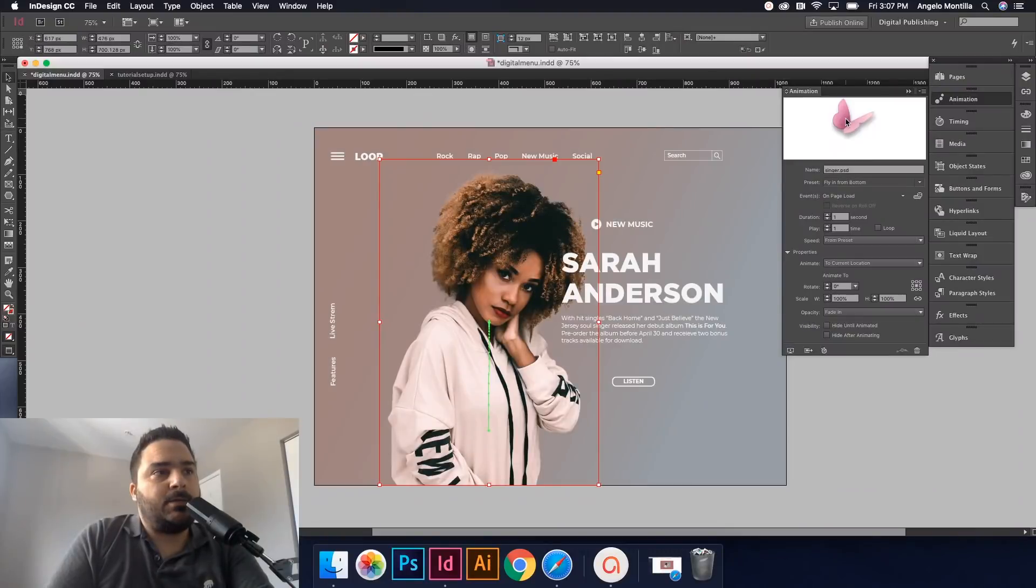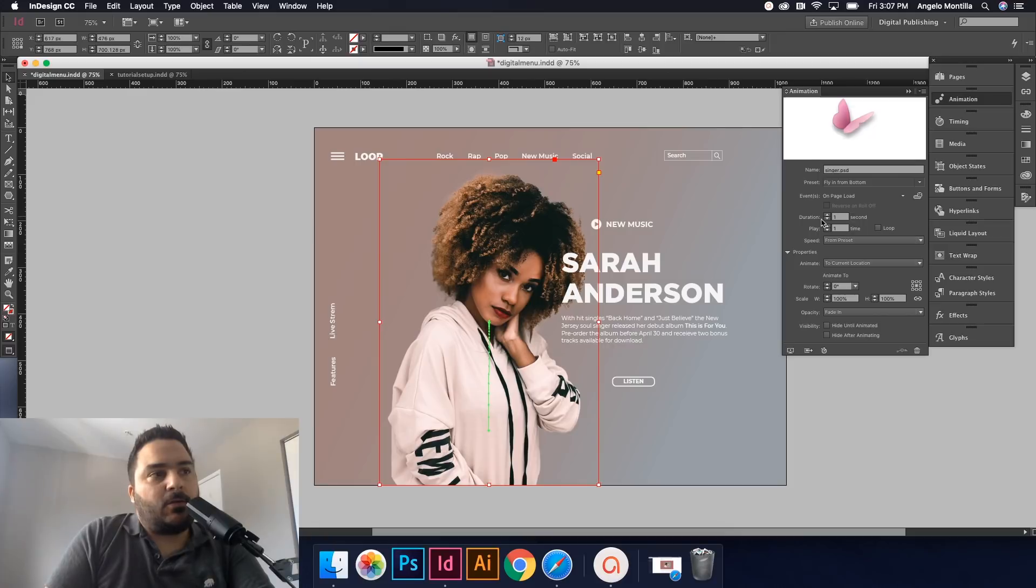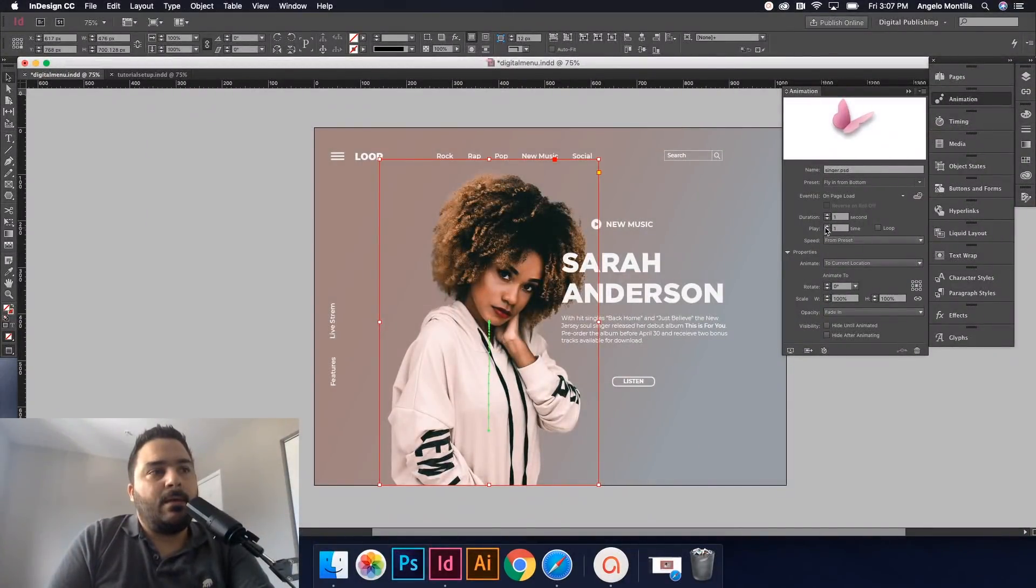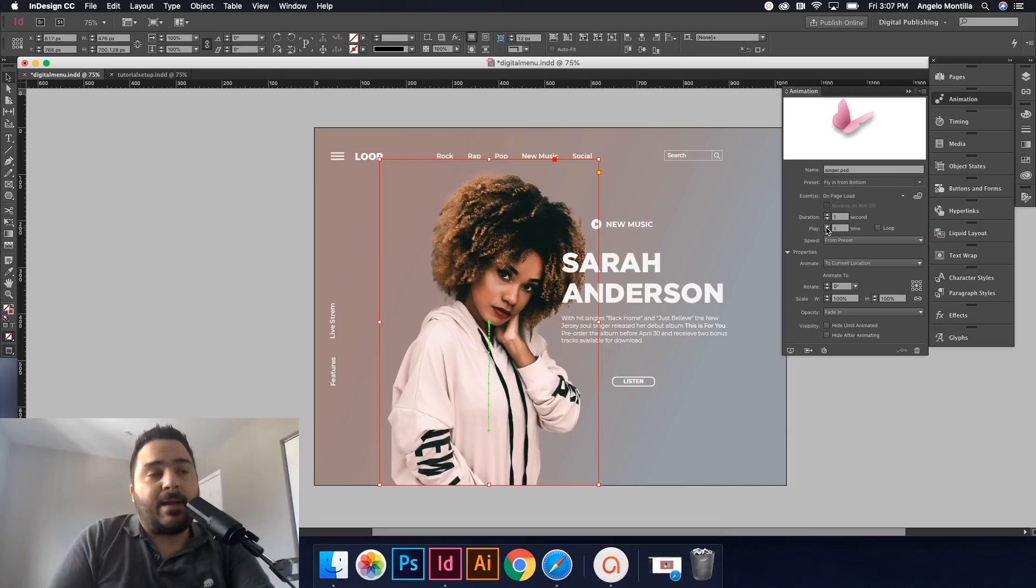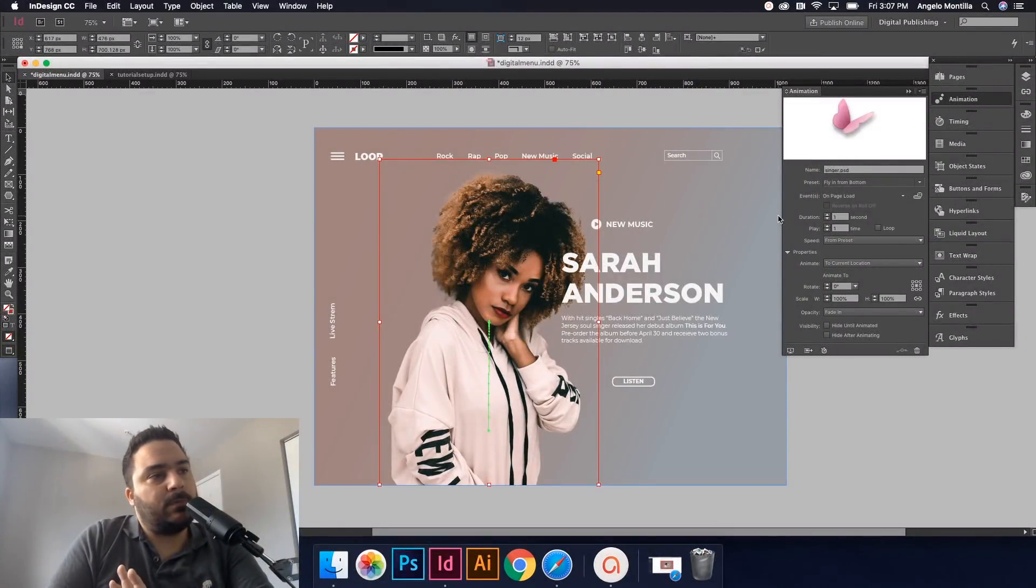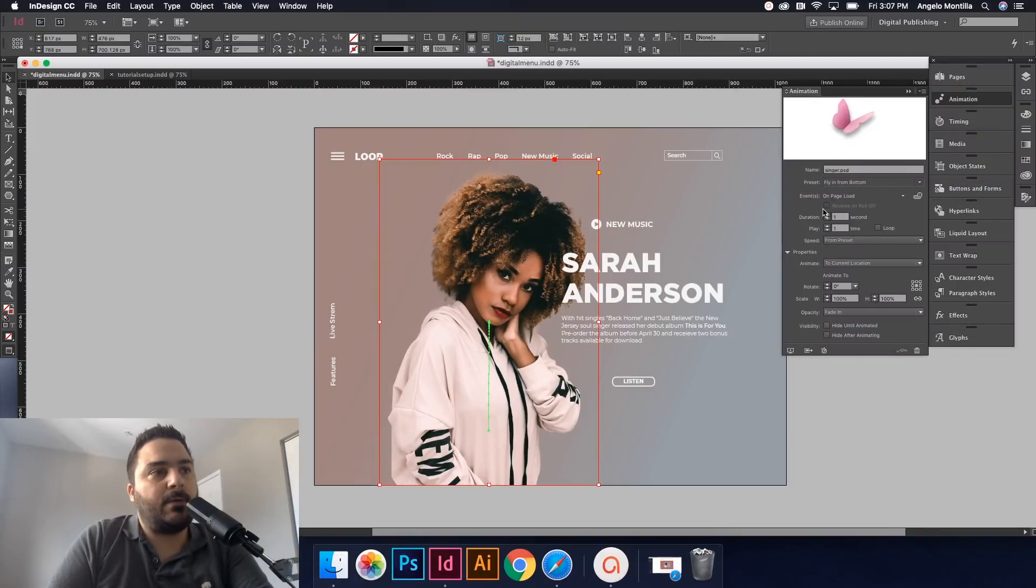And you see this little preview up here. It shows this little butterfly icon. It shows you how it would appear on the page. You have some other settings here. The duration of how long you want this to play, how many times you'd like it to play. You can loop it. But for today I just want to keep everything at one and keep everything basic for you.